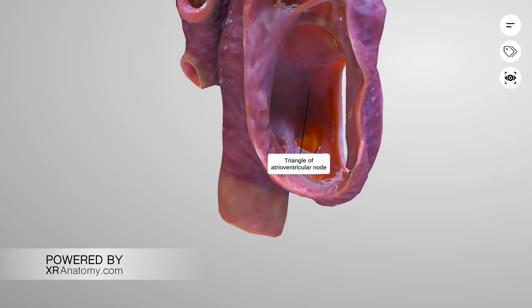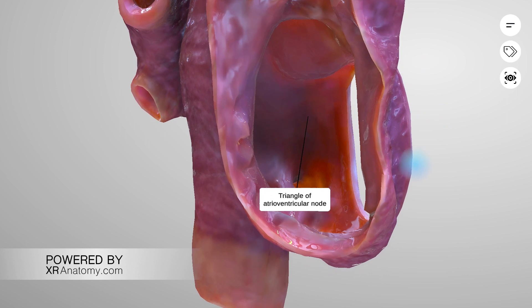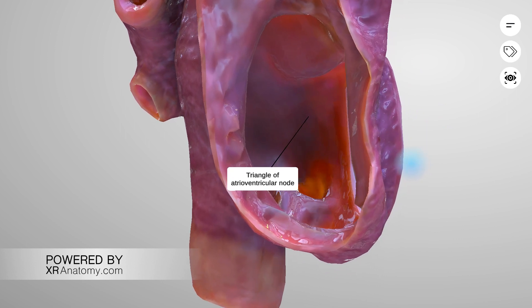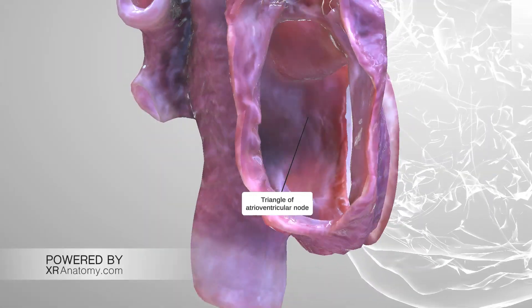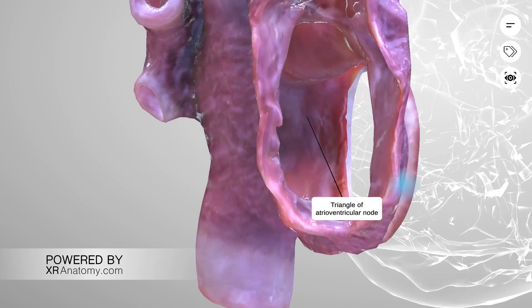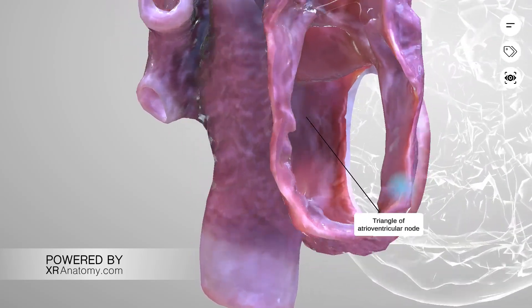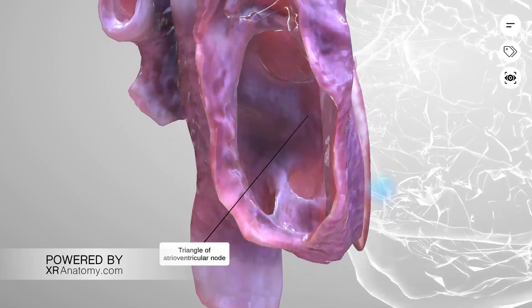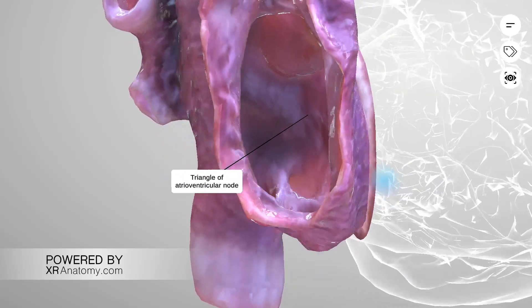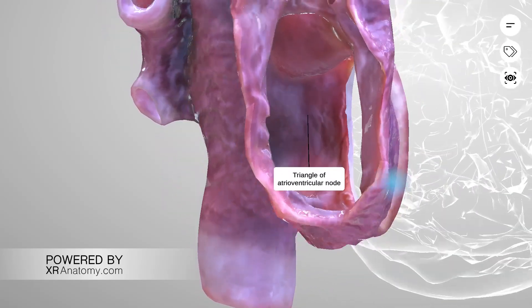The triangle of atrioventricular node, also known as Koch's triangle, is a structure shaped like a triangle. It is bounded by the tendon of Todaro at the rear, the base of the septal leaflet of the tricuspid valve at the front, and the opening of the coronary sinus below. The atrioventricular AV node is located within this triangle.